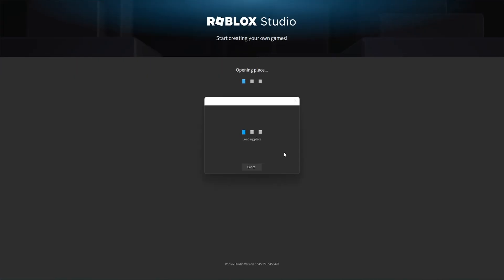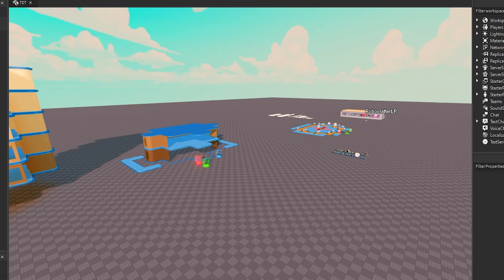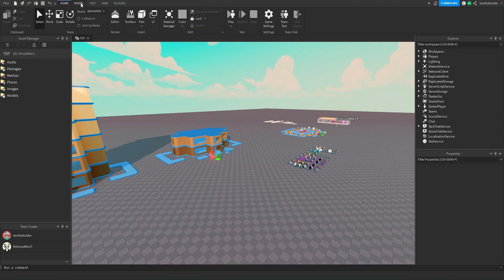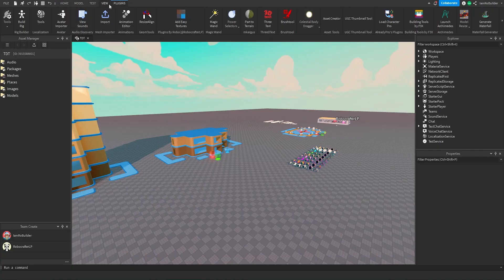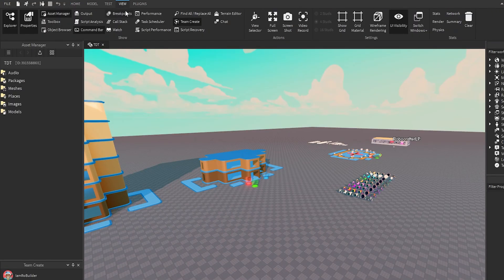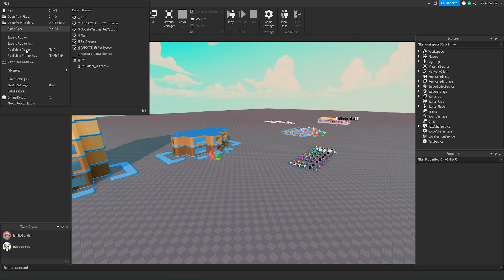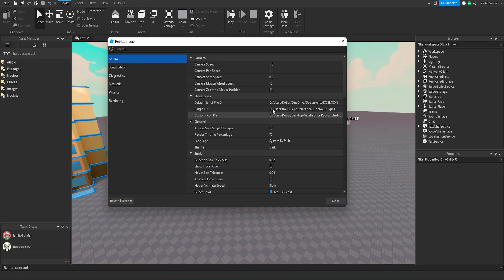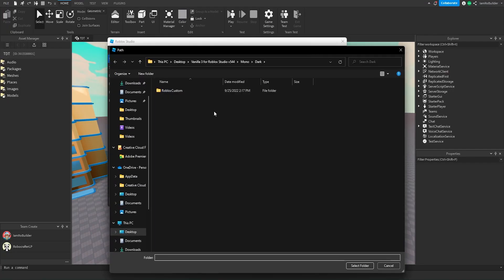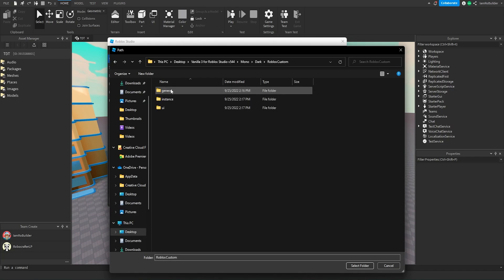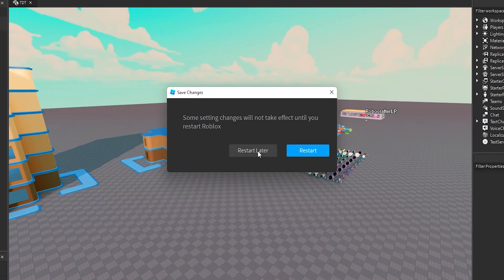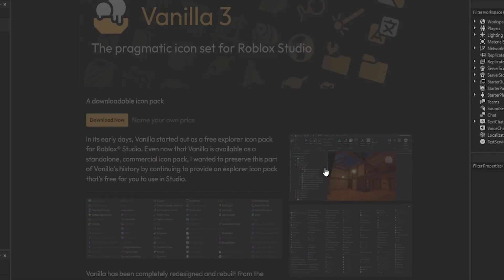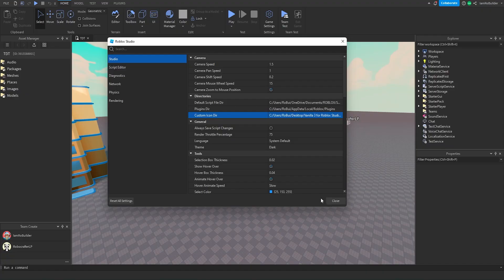Now there should be all white icons. Personally I like the colored ones better but it's very nice to have these new icons. If you ever want to go back to how Roblox looks, whether you have the updated icons or not, just go back to your directory, click on Roblox Custom and then select that folder, close and restart studio.